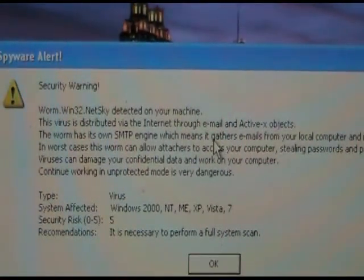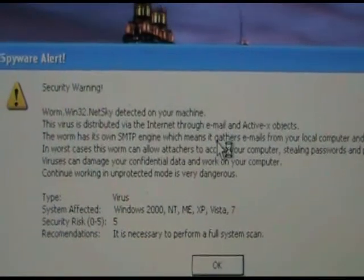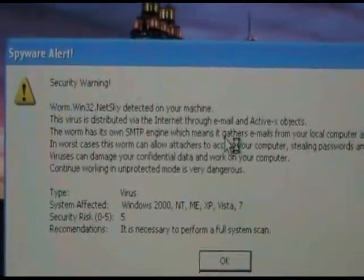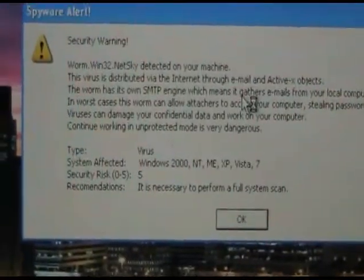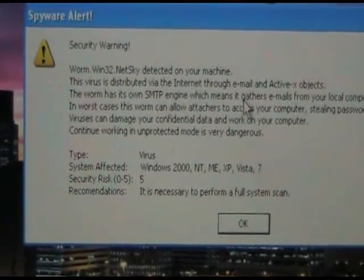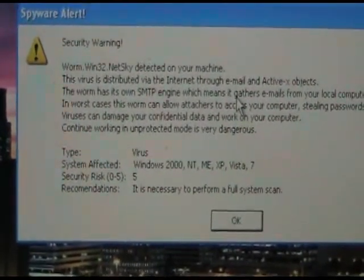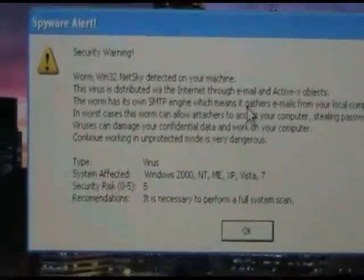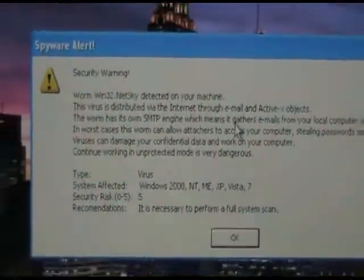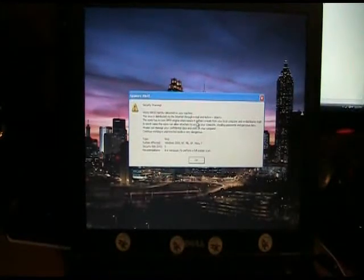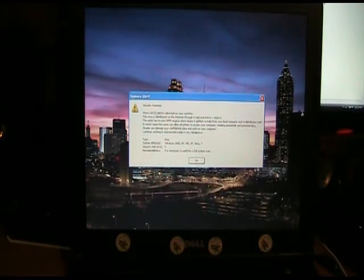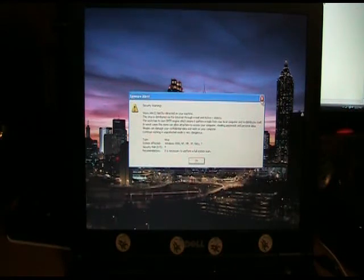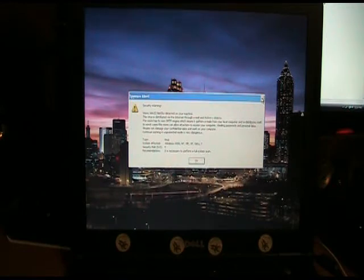It tells you that files are deleted on your machine. There's a virus. It affects Windows 2000, NT, ME, XP, Windows Vista, and 7. And this is just the beginning of the virus. It doesn't allow you to see your desktop until you click the X in the upper right-hand corner or you click OK.